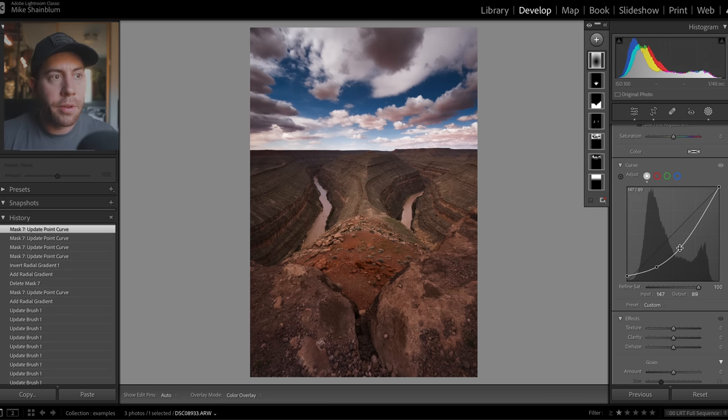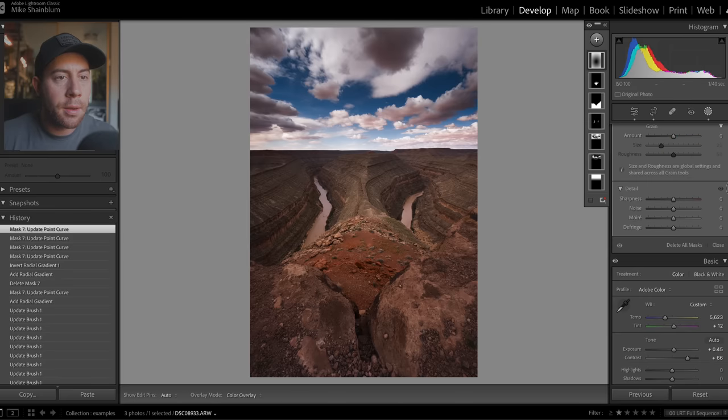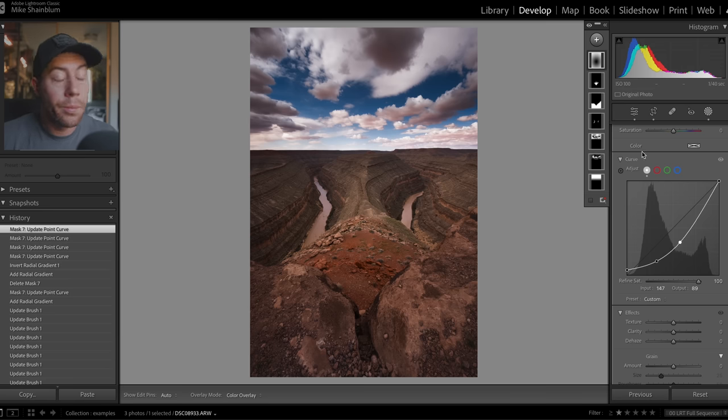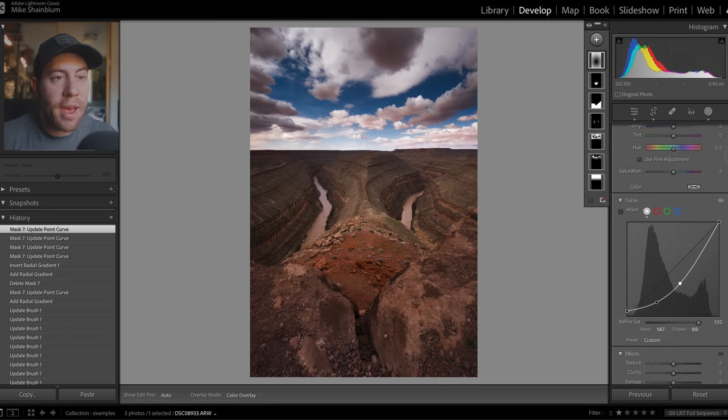I love using curves for things so I'm really happy they added this in. The only thing that would make it better is if Lightroom added HSL sliders to their masks. So we'll see when that happens. But until then, curves is a good adjustment to have.